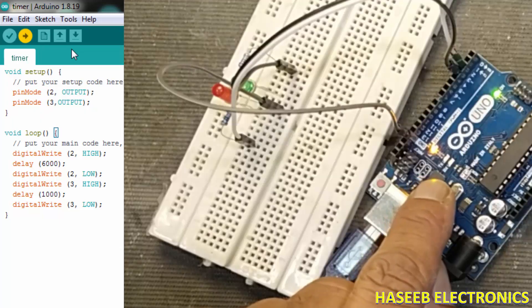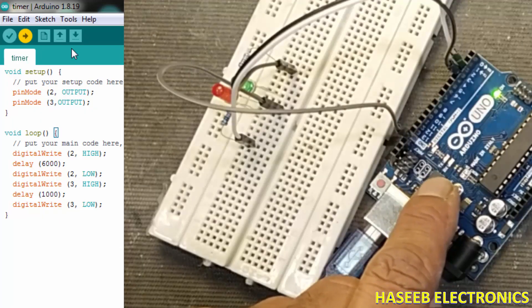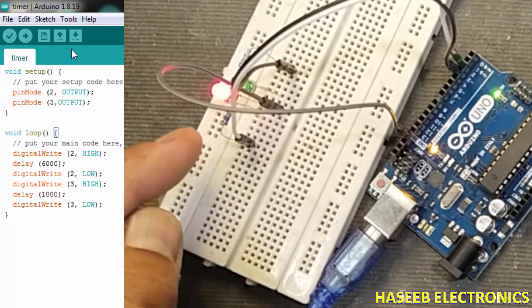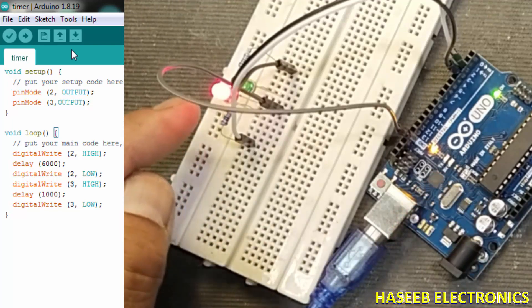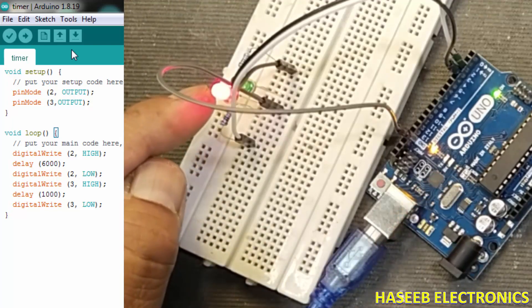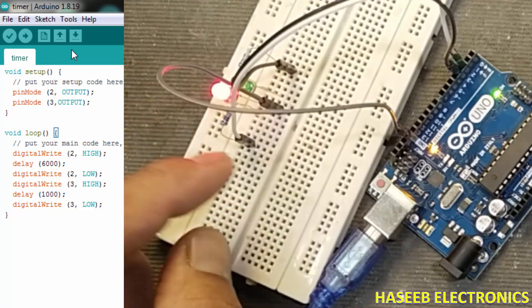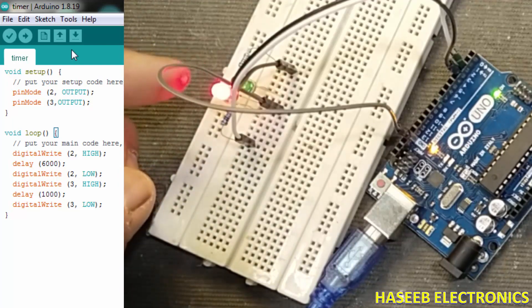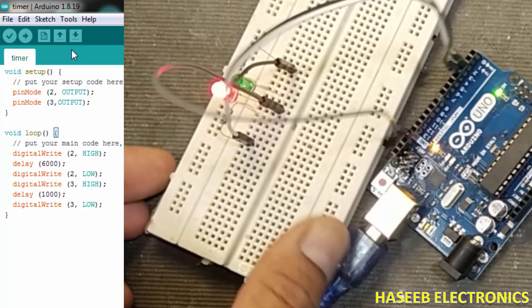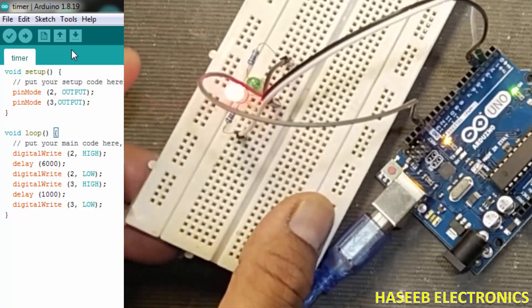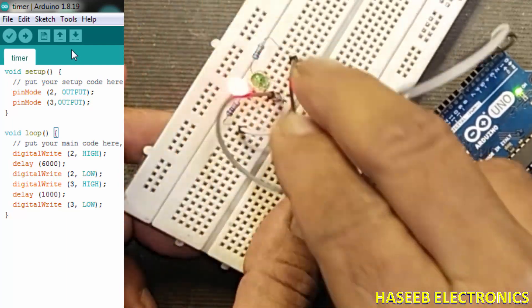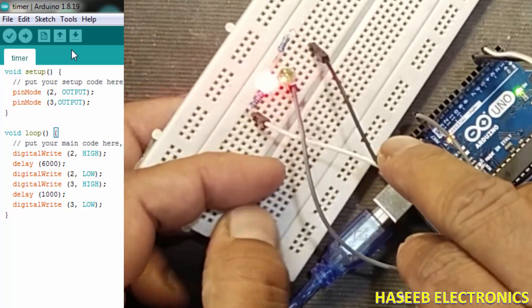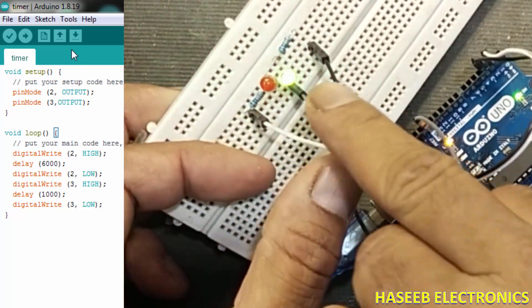Now sketch upload. It will upload the program. Yes it is uploaded. We can see the light is now turned on for six seconds. After that it will turn off, then the green LED is now on. It will remain off for one second. So it is 6 to 1 ratio.